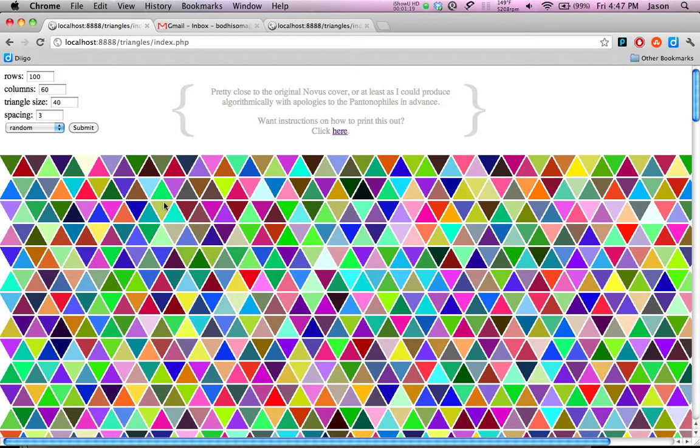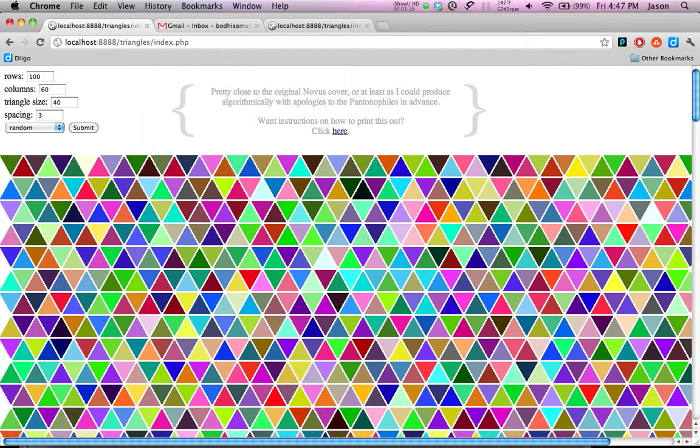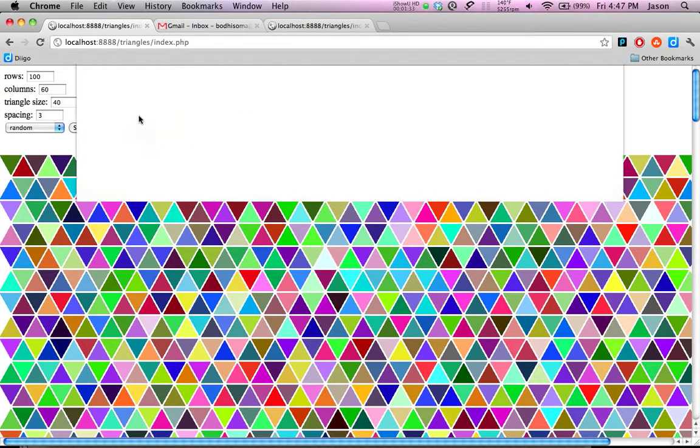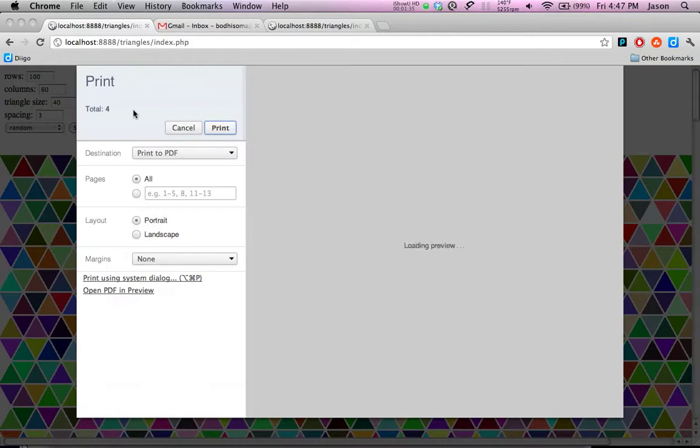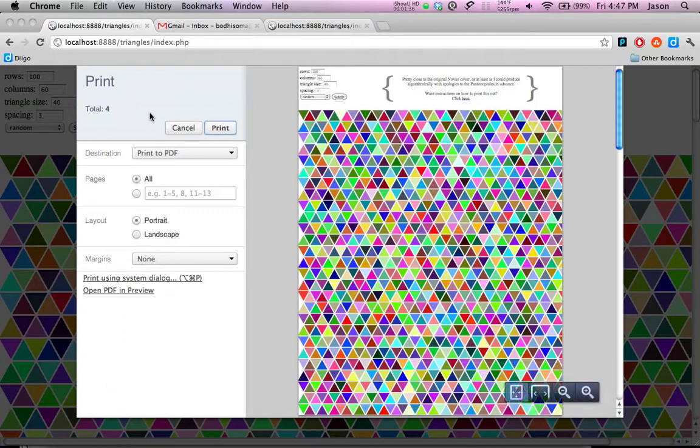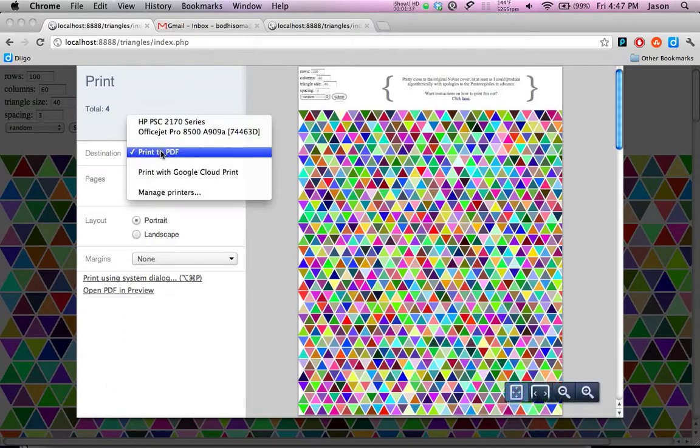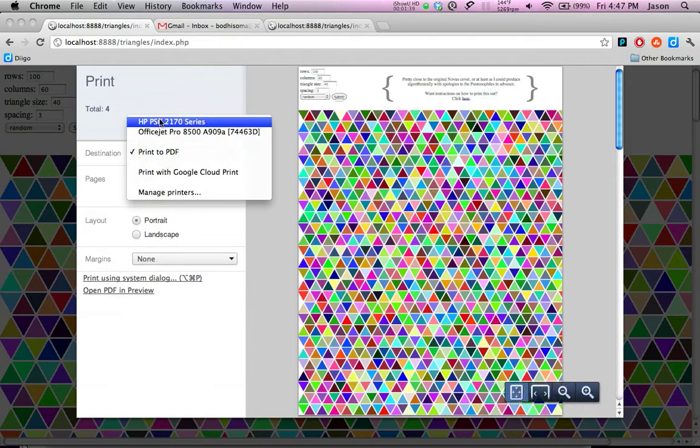And then what you're going to do, it's different from operating system to operating system and different from browser to browser. On this I'm using a Mac and I'm using Chrome. In the Macintosh environment generally, Apple P will open up the print dialog. And in Chrome in particular, you can choose to, and I think this is true of all browsers, you can choose not only to print to a printer but you can also print to PDF.